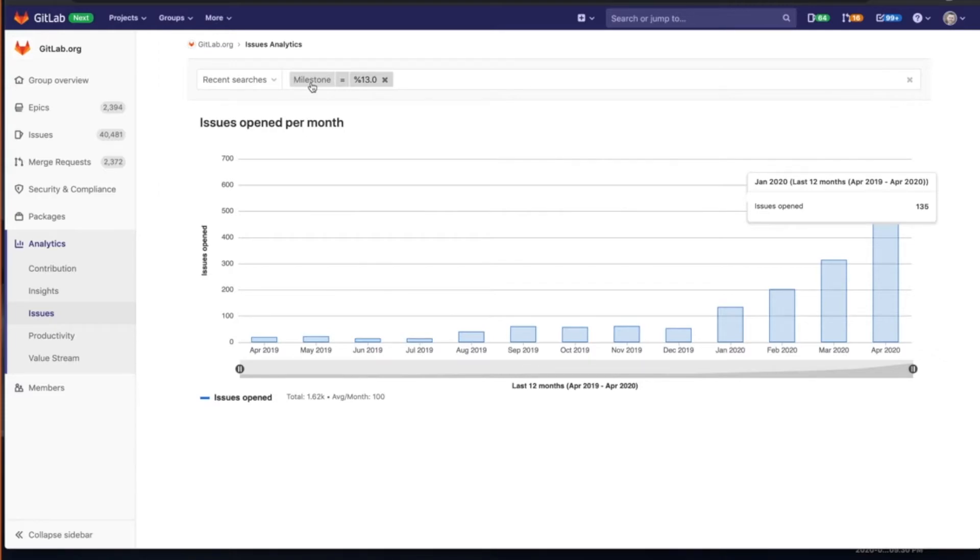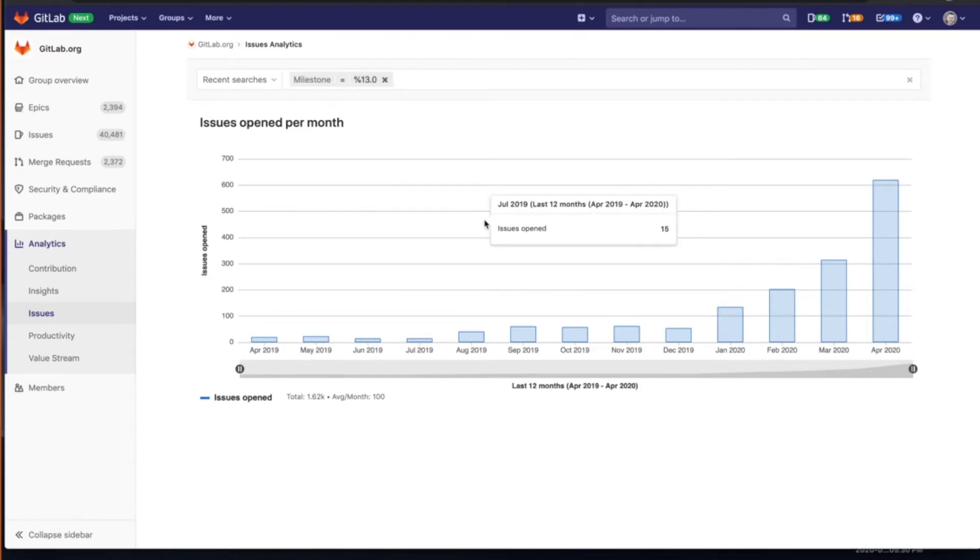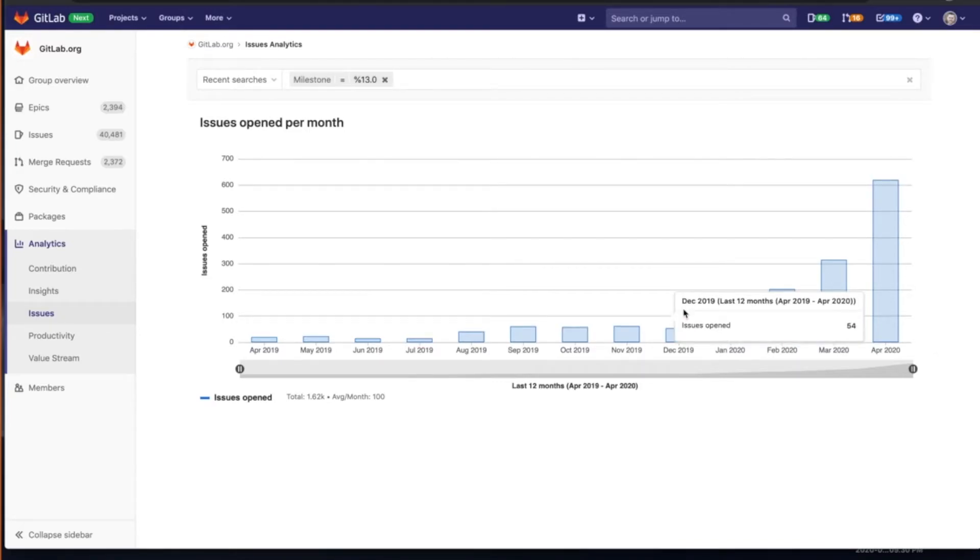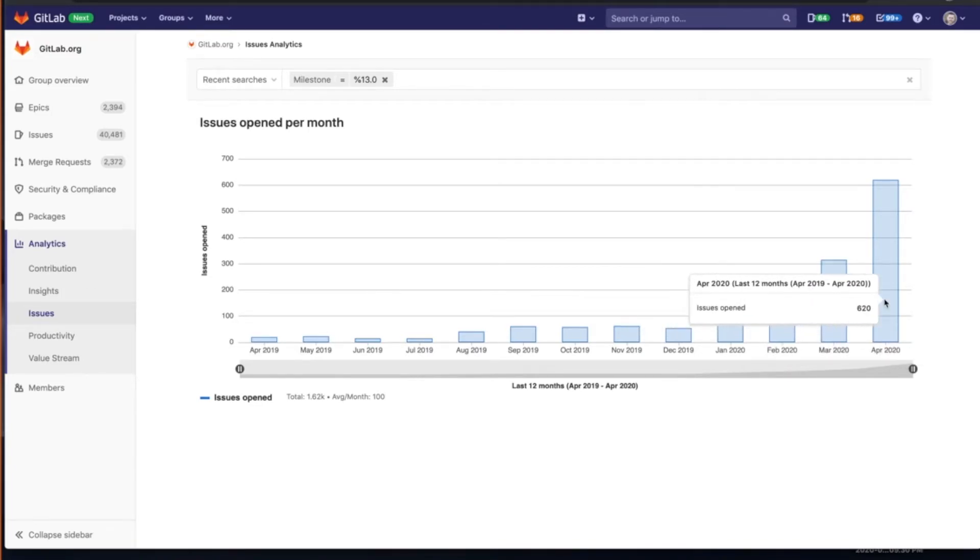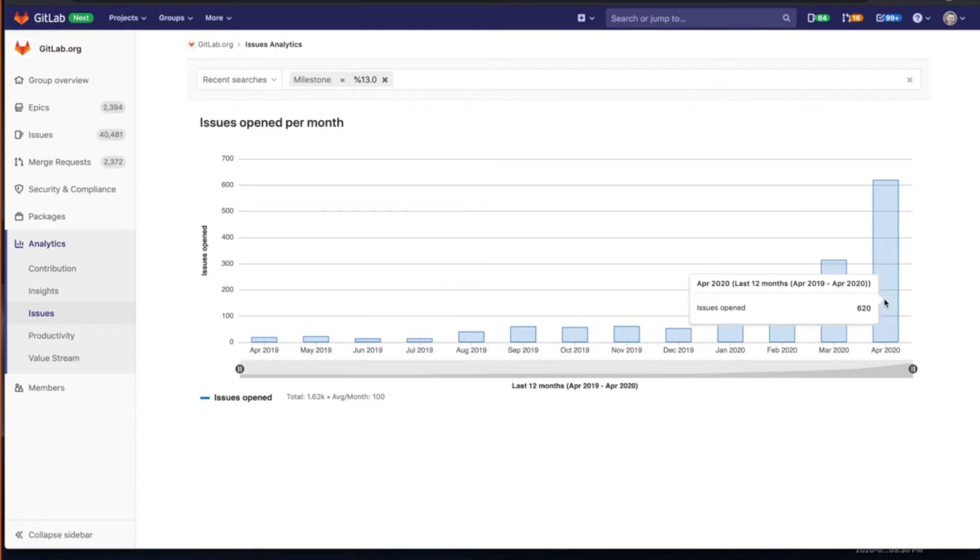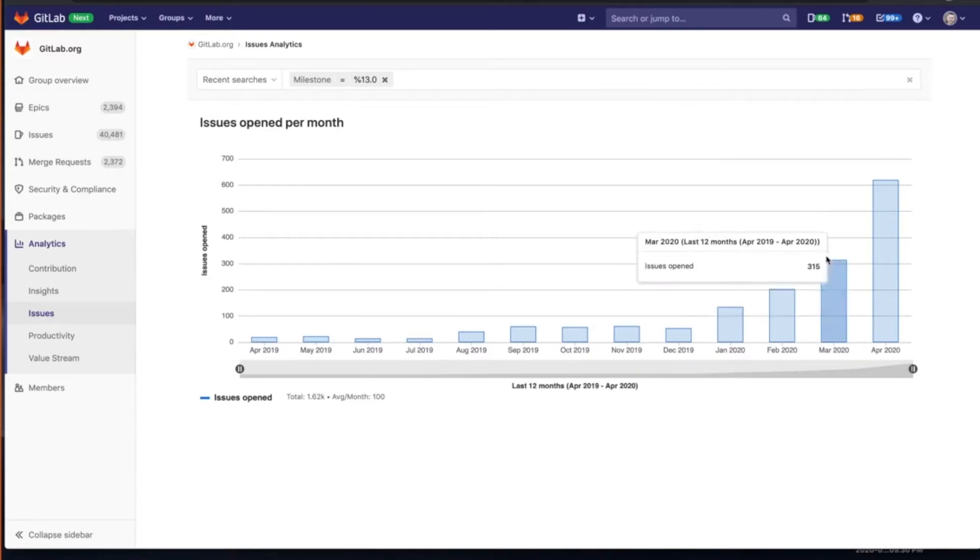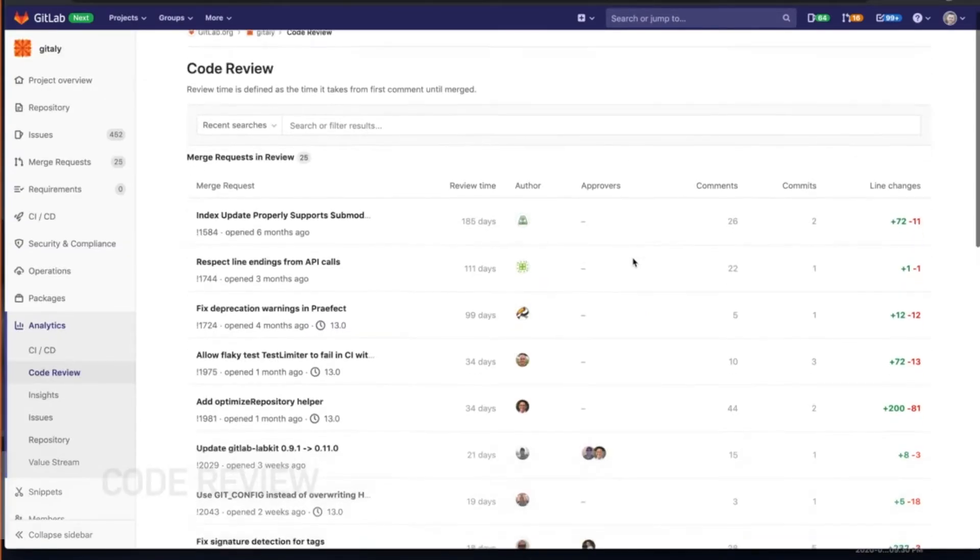That's our upcoming release. And we can see the issues that were opened up against that release. We can see obviously an increase in the last few months as issues are being added or they're being moved from previous releases that maybe didn't make that previous or earlier release and has moved on to 13.0.